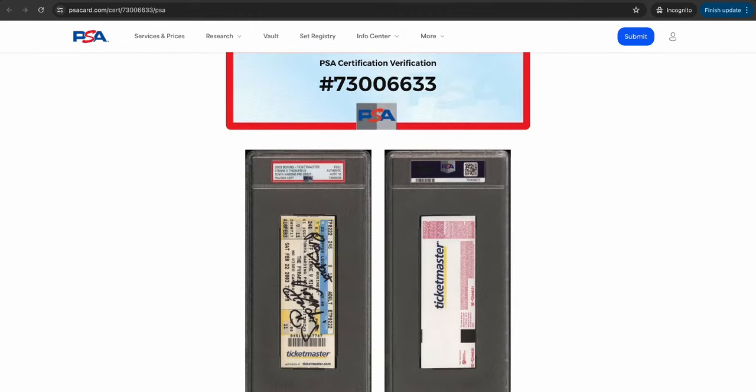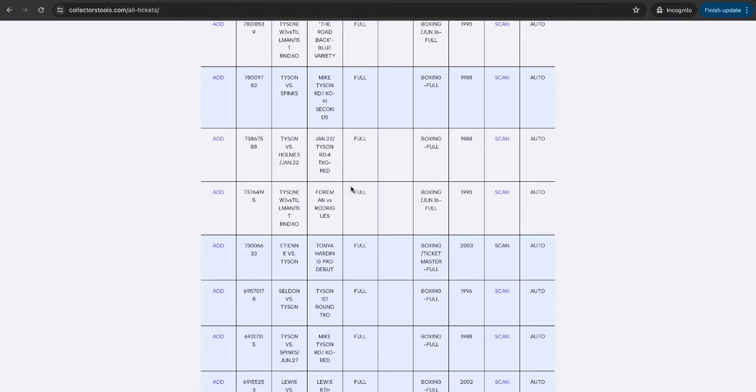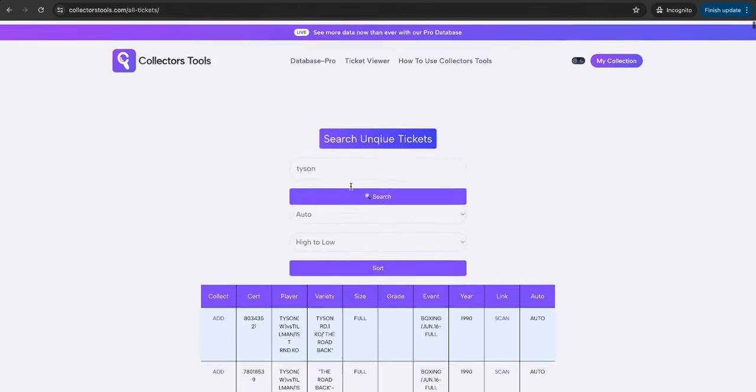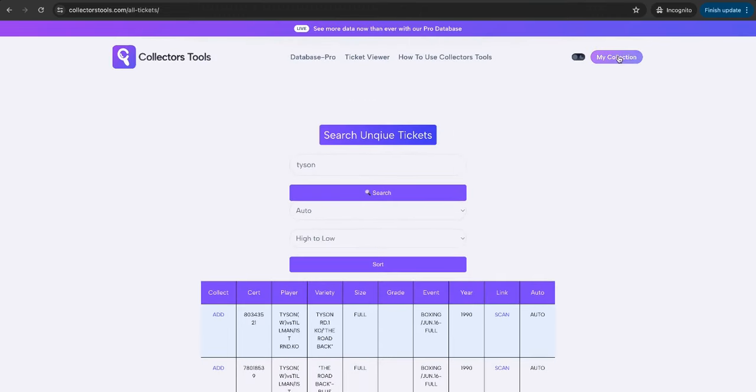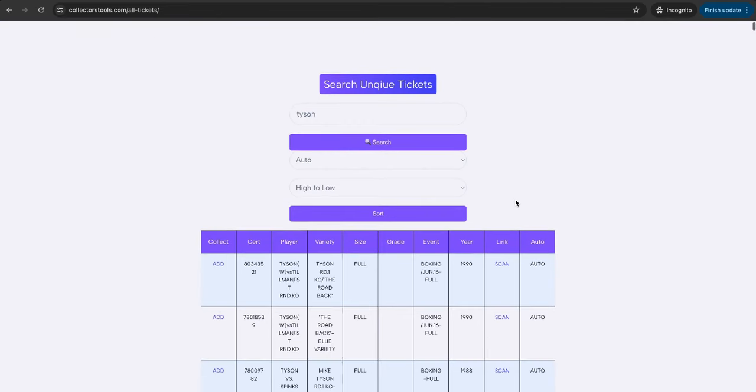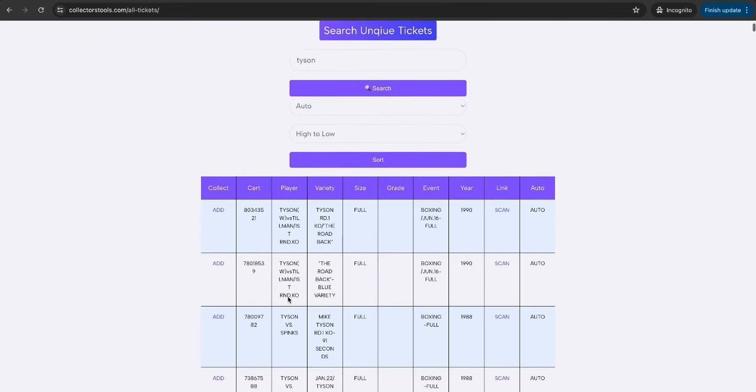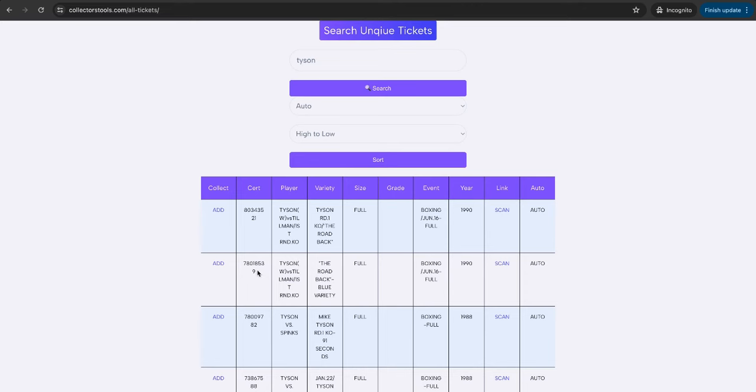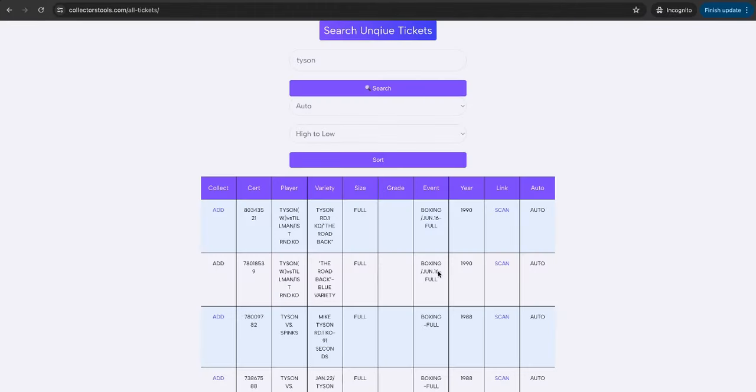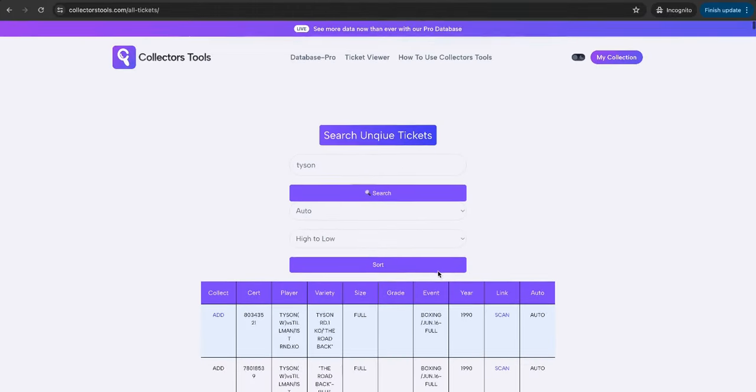Let's go through another update which you guys will find interesting, which is the My Collection section. That is your personal collection and log of tickets. Perhaps you're going through this database, and this is a ticket that you own. It is The Road Back, and then the blue variety. If this is your one, and you can cross-compare the cert number to the slab that you have in front of you, and you do own this, then you can simply press Add. This is going to add it to your personal collection, which if you scroll to the top and click top right and View, this is your personal collection.